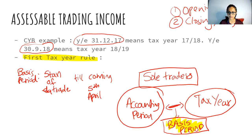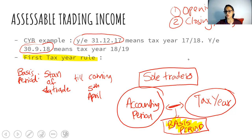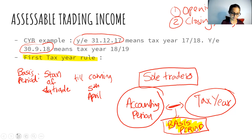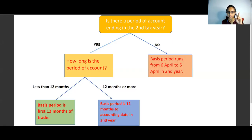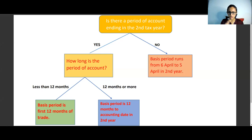Let's go to the second tax year — something that nobody likes. To find the basis period of the second tax year, we use a chart. The first question on the chart is: is there an accounting period ending before the second tax year ends? I'm going to tell you the meaning of this box rather than just read it.